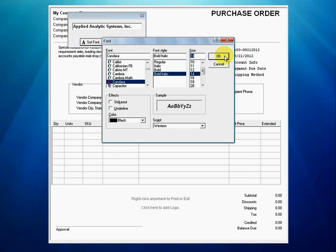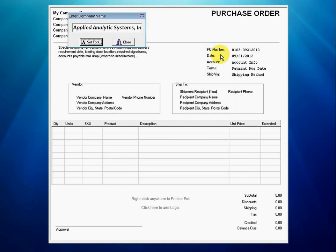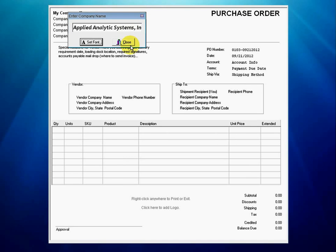We settle on Candara, bold, italic, 14 point, and click close.